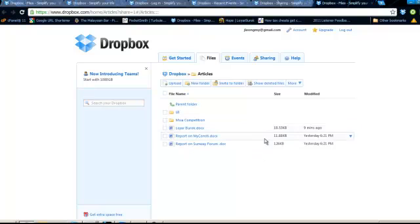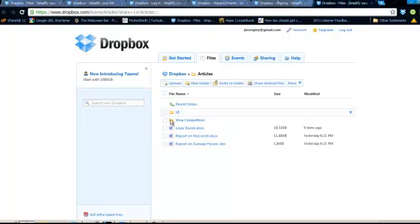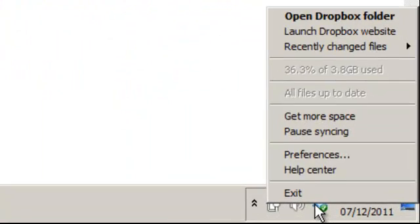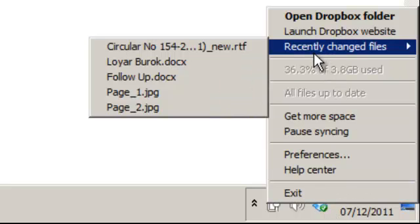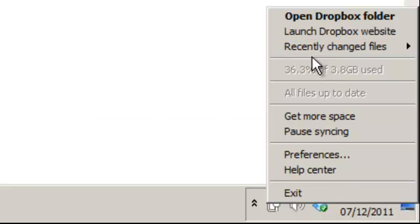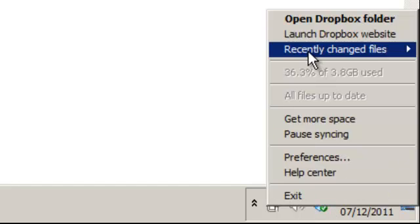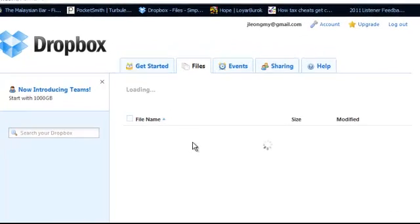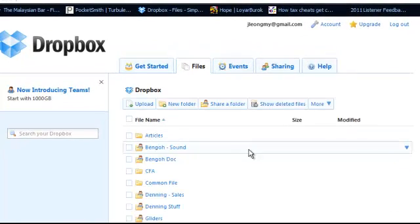Tip number two: you can launch the web-based client. I'll show you this quick shortcut. Right-click on the icon below. On the Mac, the Dropbox icon will be on the top right corner, and launch the Dropbox website. Now, this website may not be as useful if you have the client installed on the system.